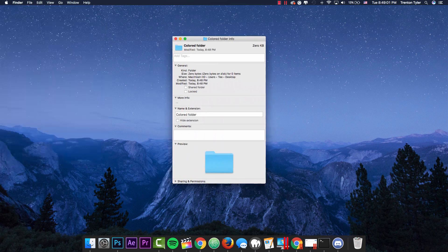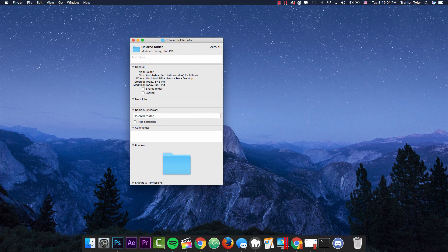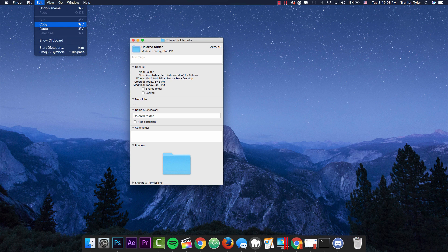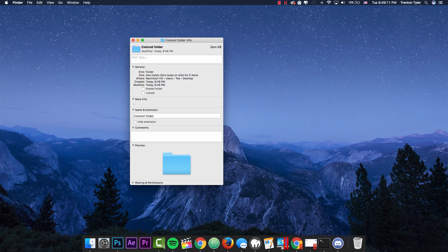And above where it says the folder name and where it was modified, go ahead and click on this little icon right here and go to edit, copy or you can just hit command C if you're a bigger fan of shortcuts.